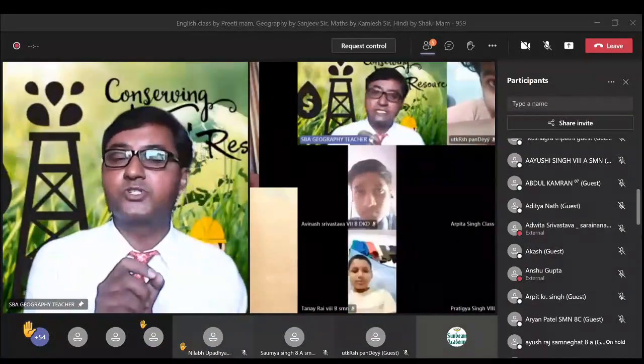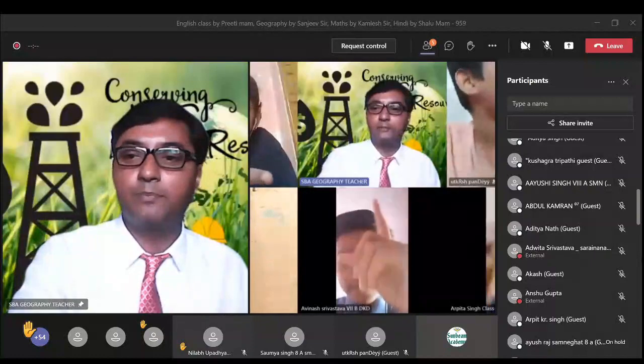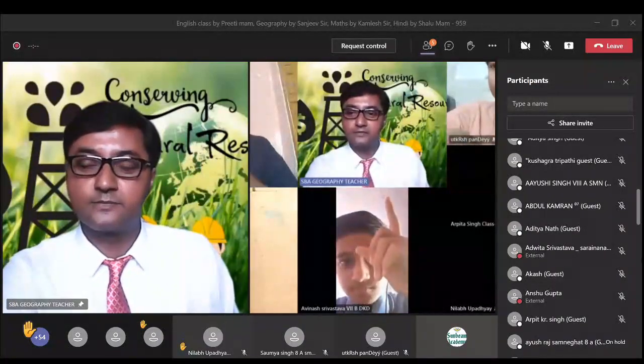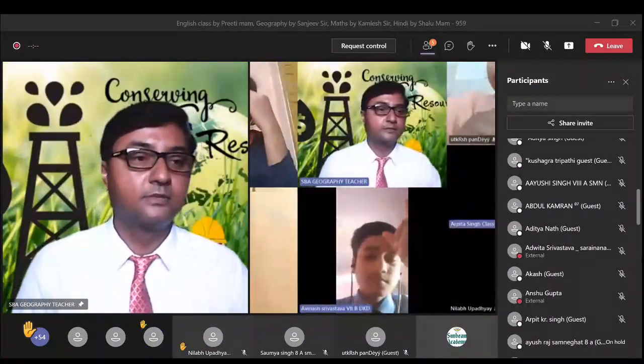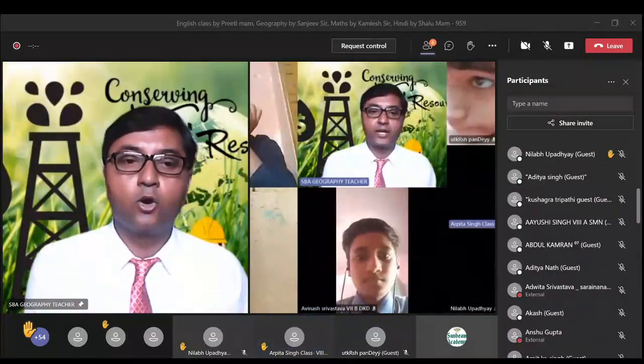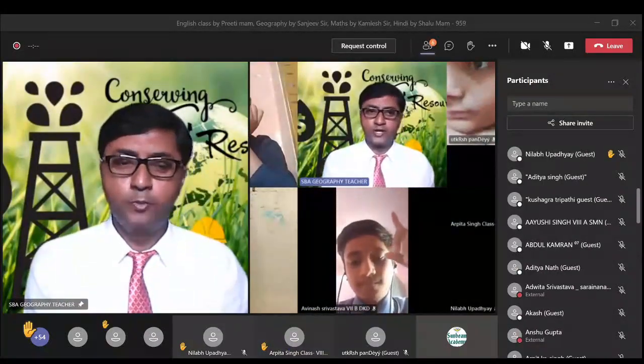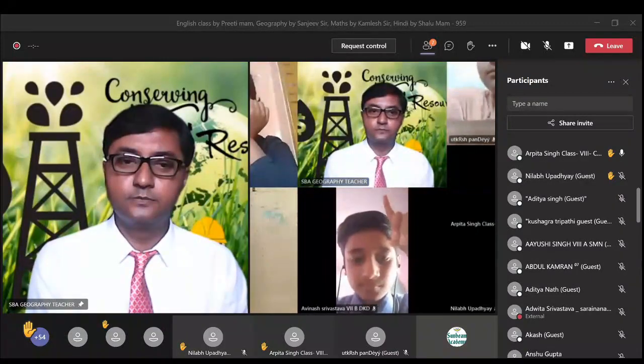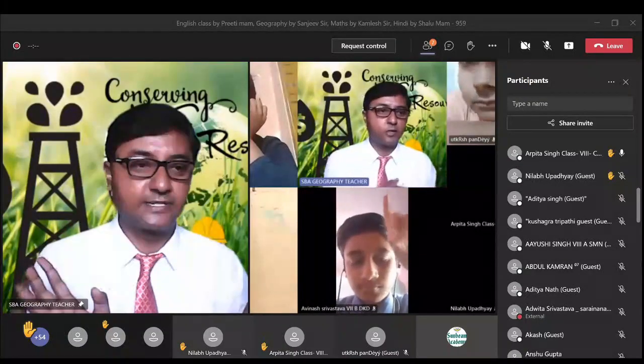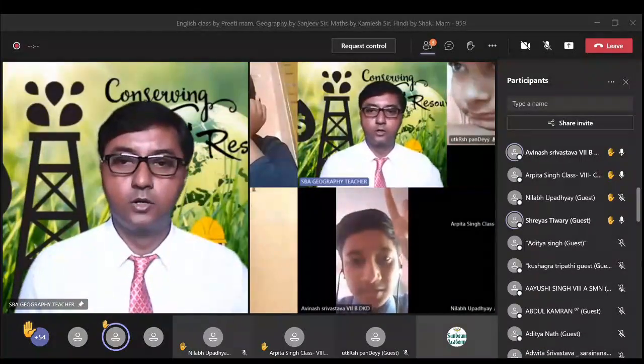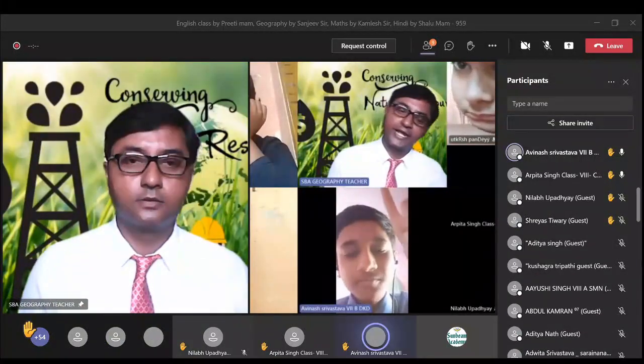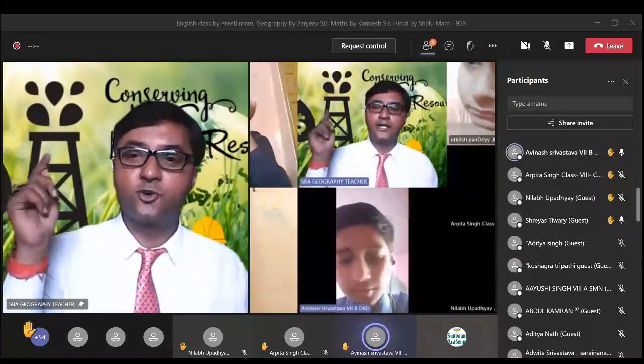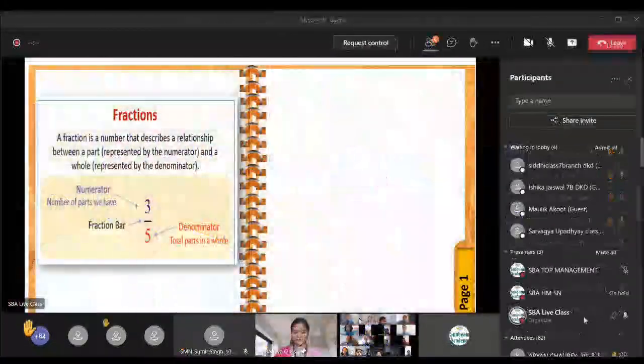If we have to classify natural resources on the basis of distribution, Arpita, Arpita, Arpita, please unmute yourself and please give the answer. Arpita: Ubiquitous and localized. That is ubiquitous and localized, so what are ubiquitous resources? Last question, it is what are ubiquitous resources? The resources that are found everywhere. Okay, resources which are found everywhere like solar energy and wind energy.